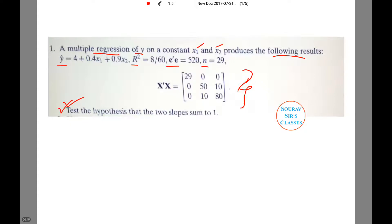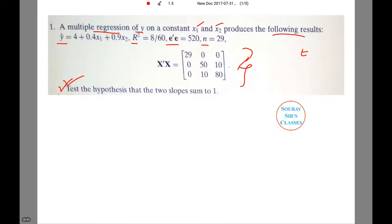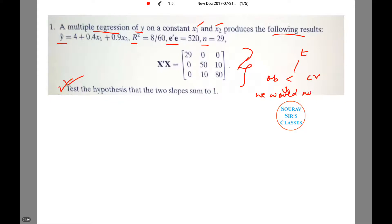We need to test the hypothesis that the two slopes sum to one. In this particular case we will be performing a t-test, and if the obtained value is smaller than the critical value, we would not reject the hypothesis.